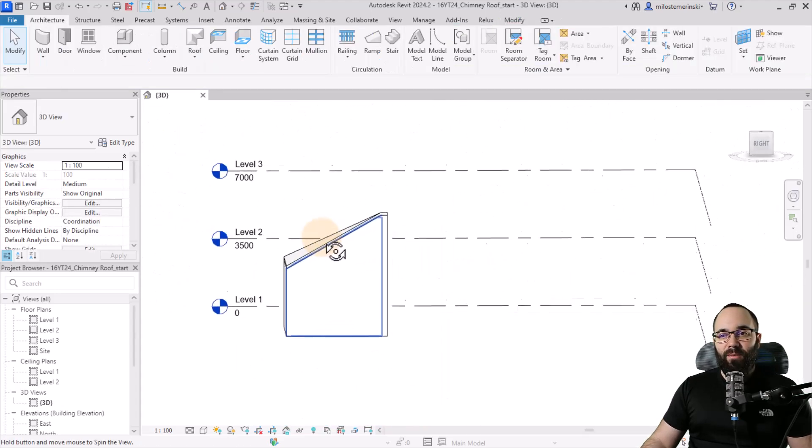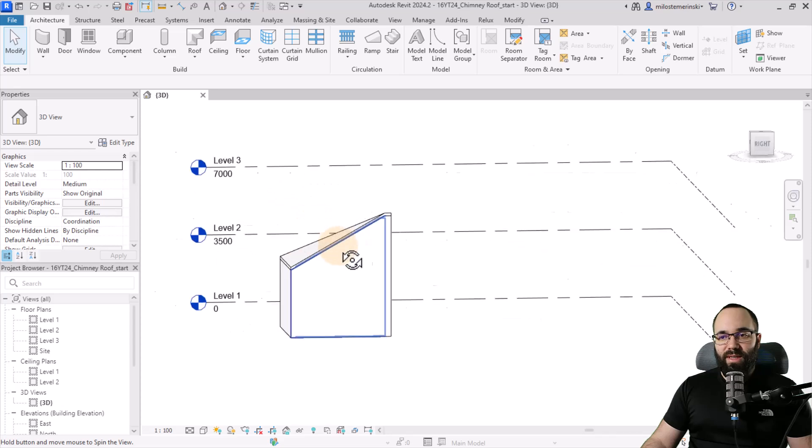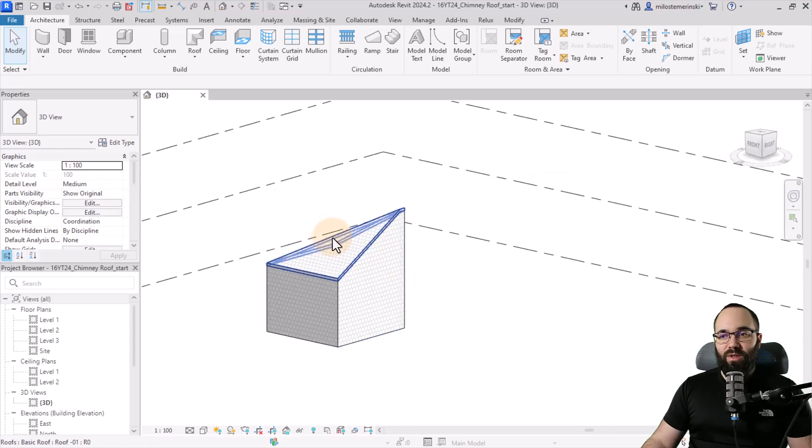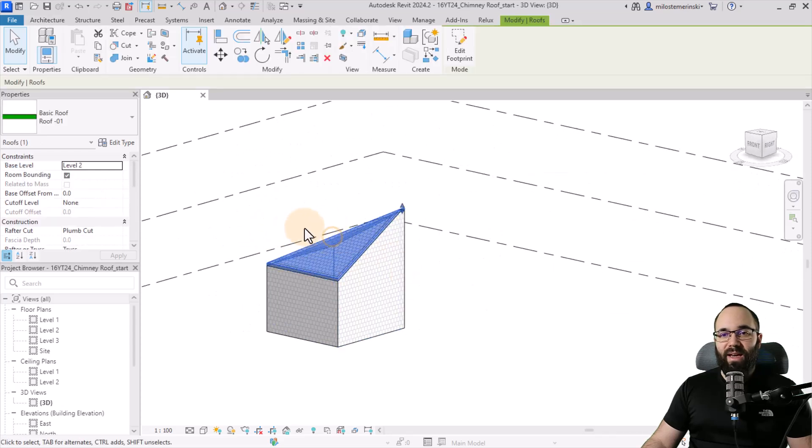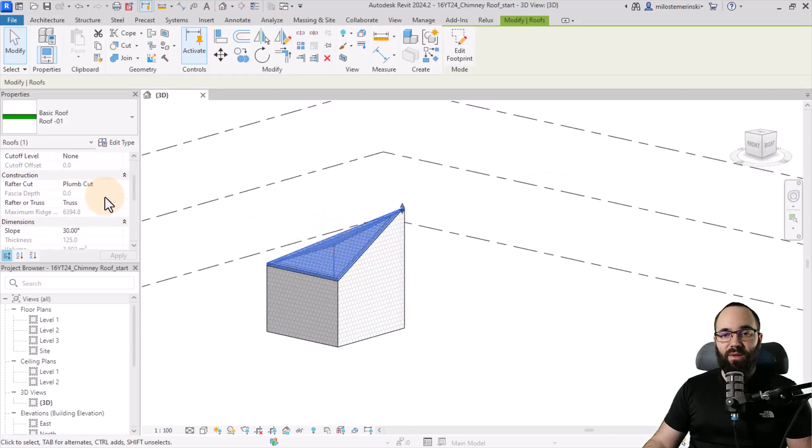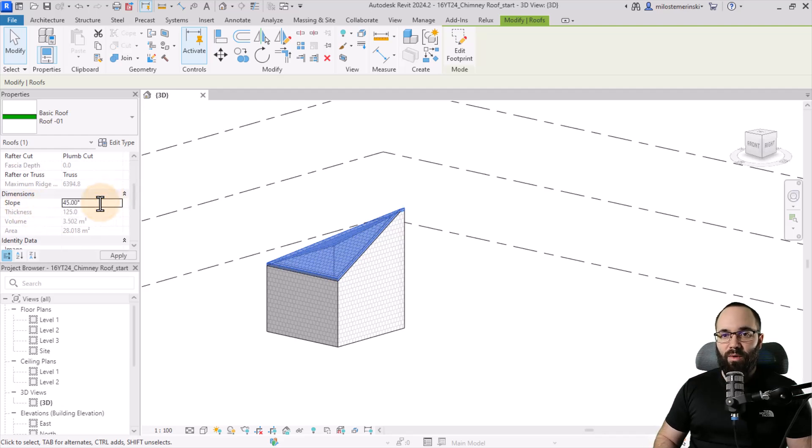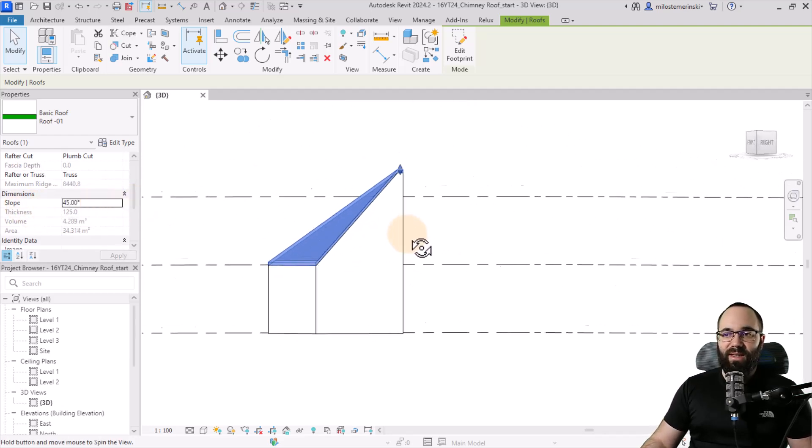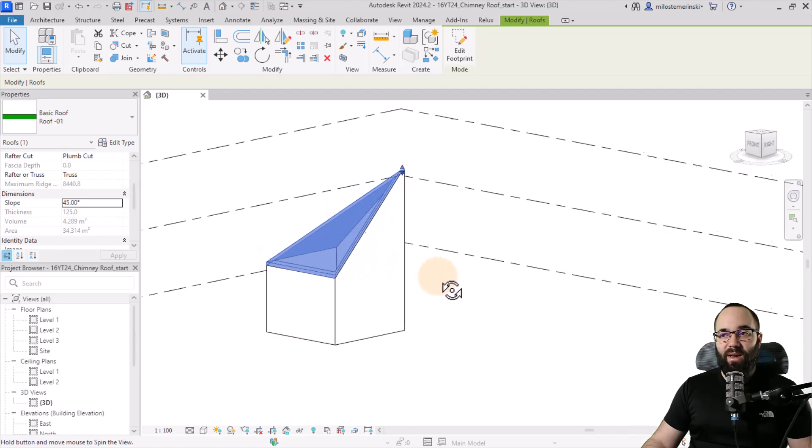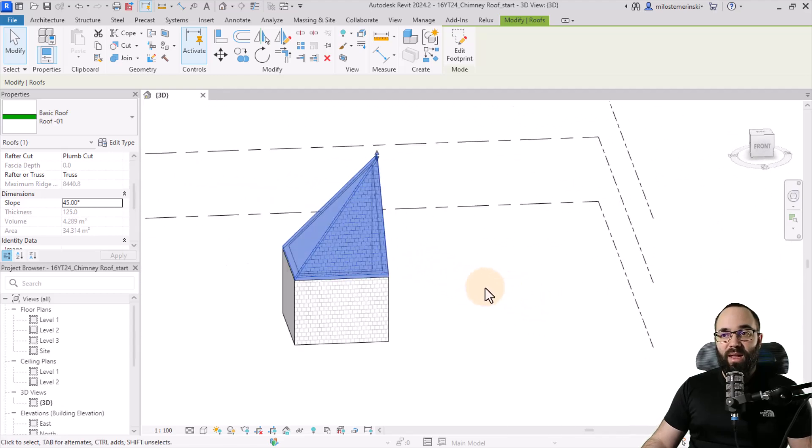Then I'm going to hit the escape key a couple of times. Next, what I'm going to do is I'm just going to select this roof. Then let's go to the properties and let's change the slope to 45 degrees, just like this. So we have this higher slope.